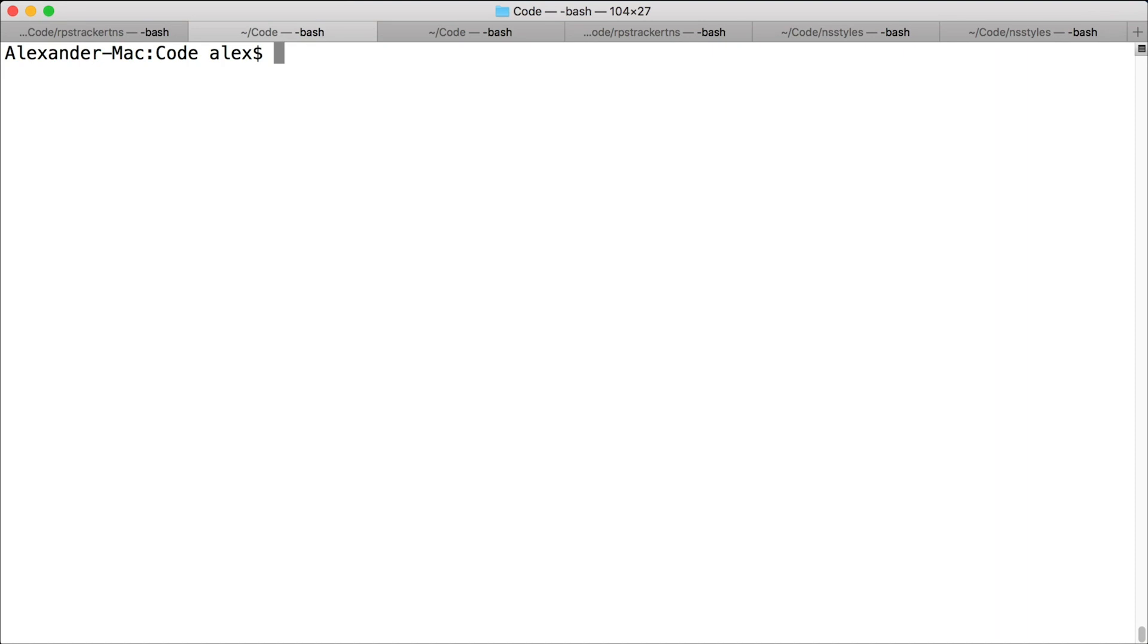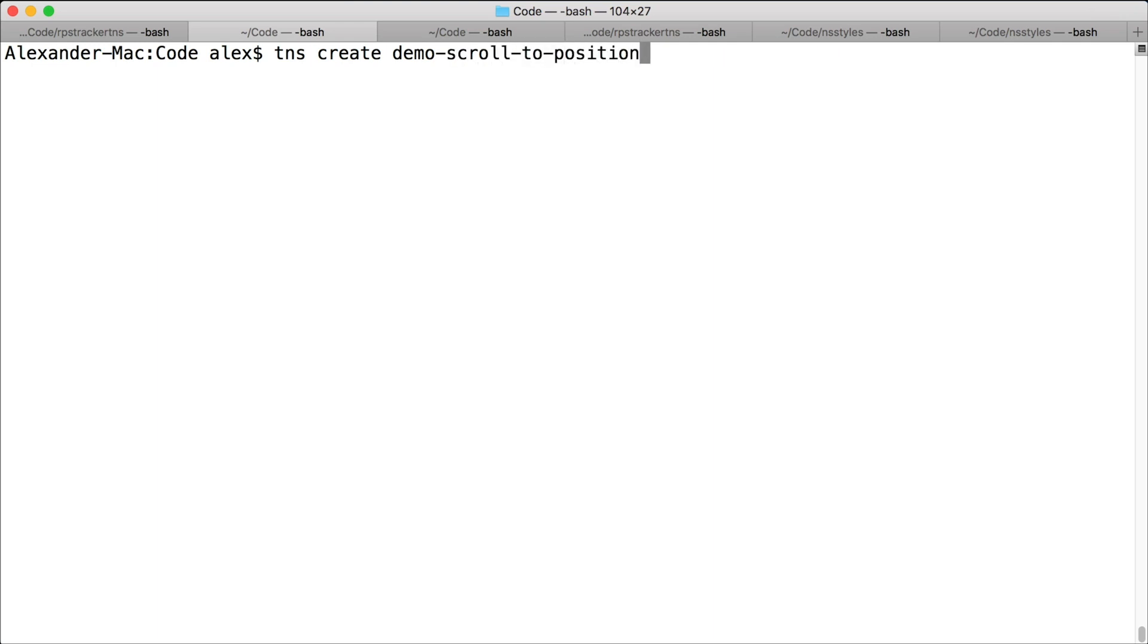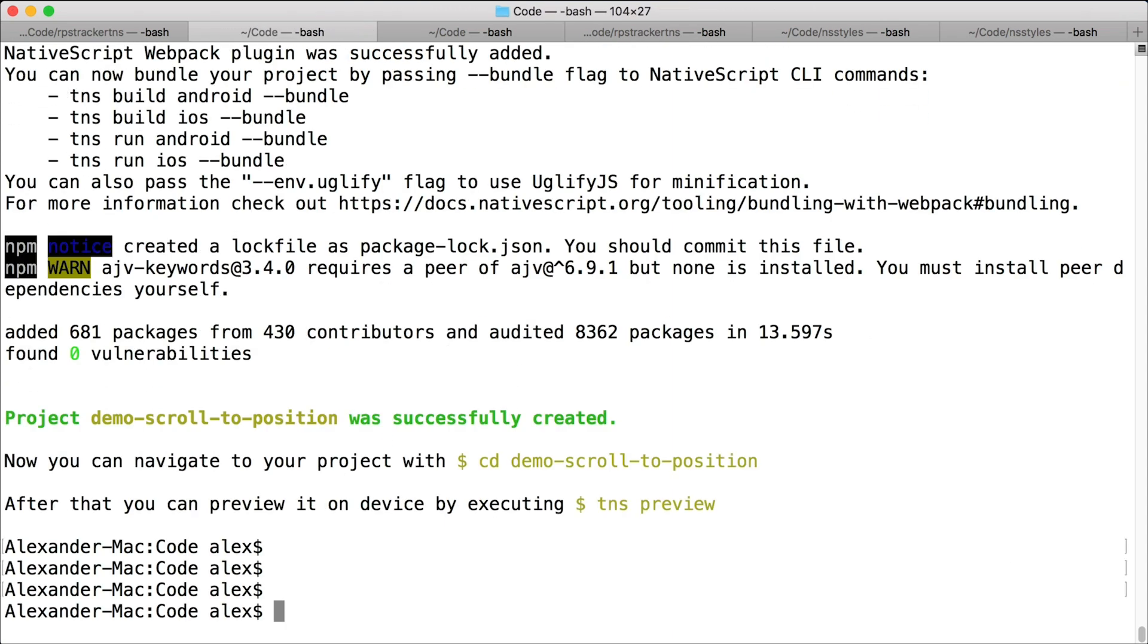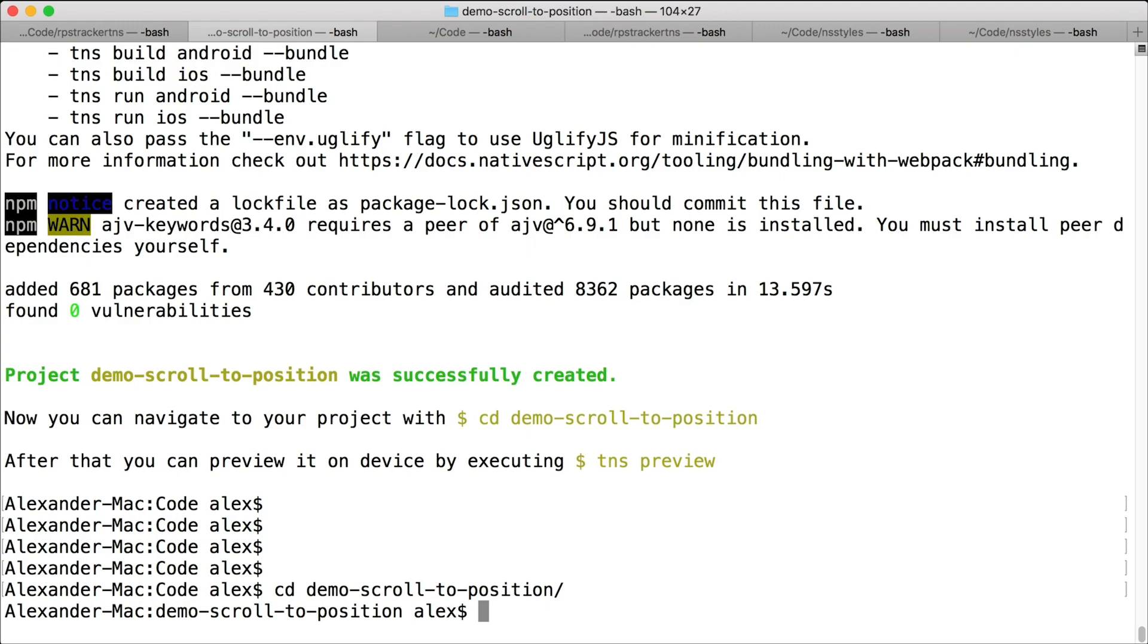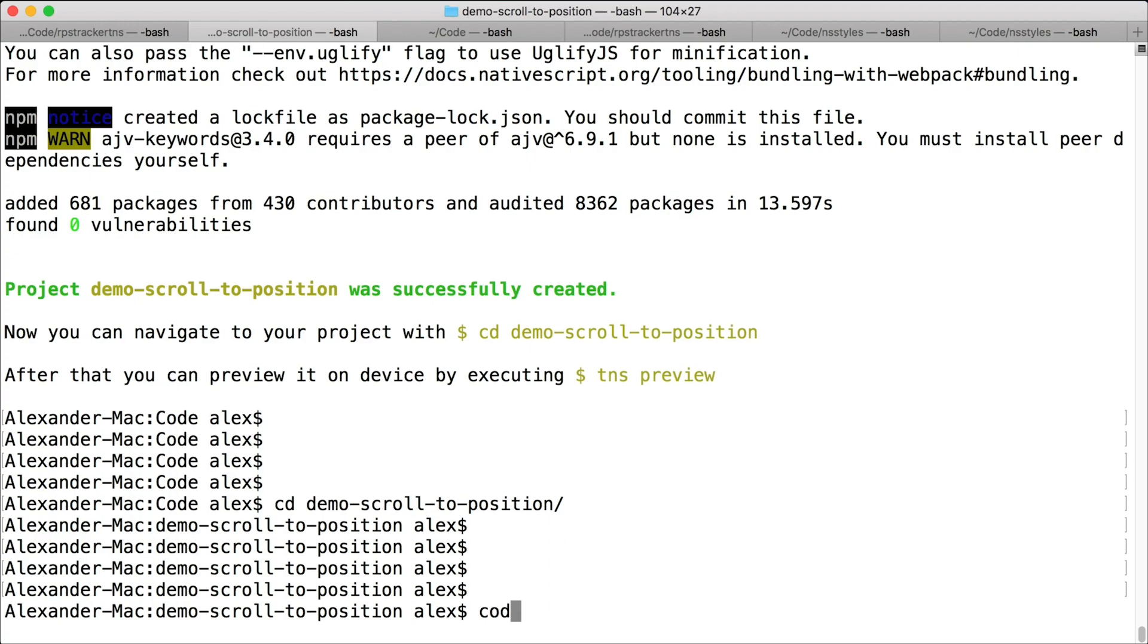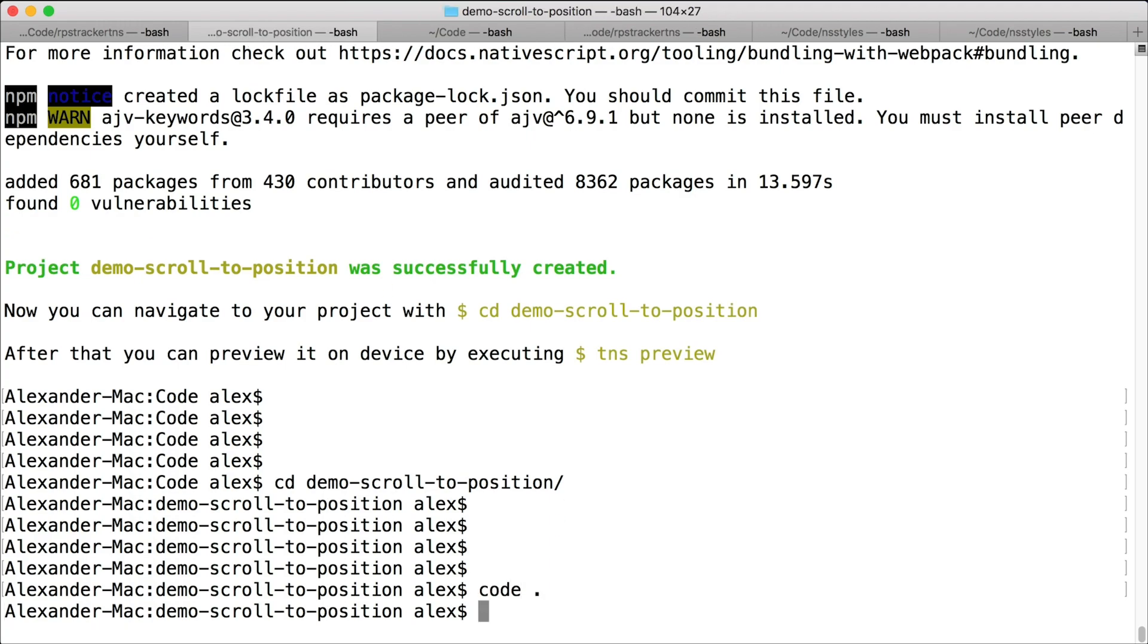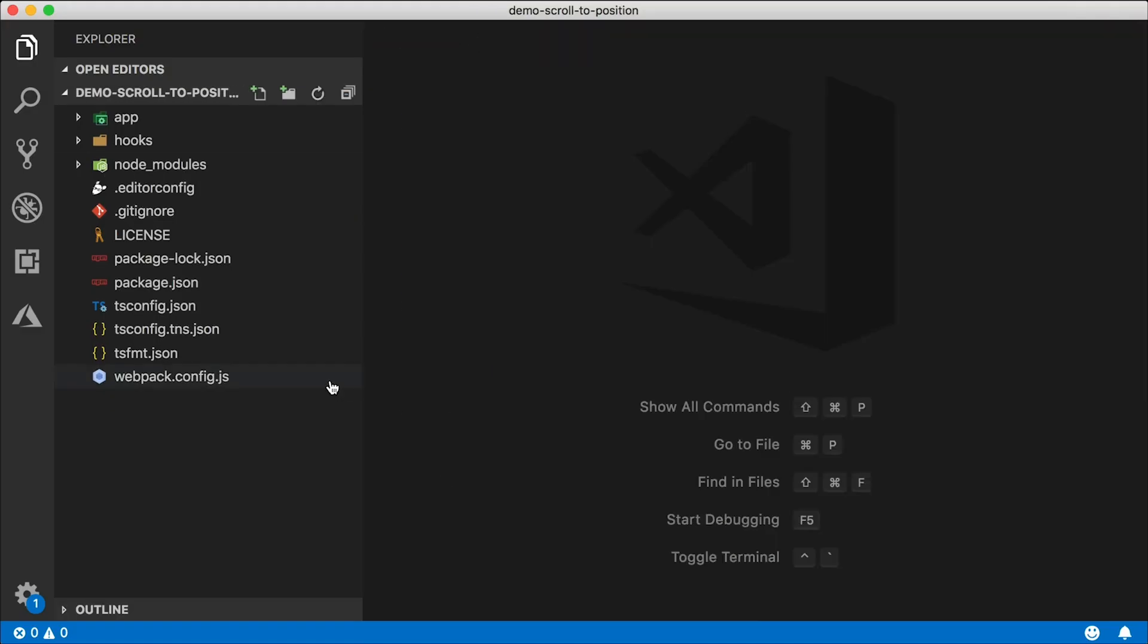All right. Let's create a new application by using the TNS create command. That's part of NativeScript CLI. I'm going to call this one demo scroll to position. And I'll give it the TSC flag so it's a TypeScript project. Once we have this created, let's navigate to that project. I'm going to go into that directory and open this up in Visual Studio Code.